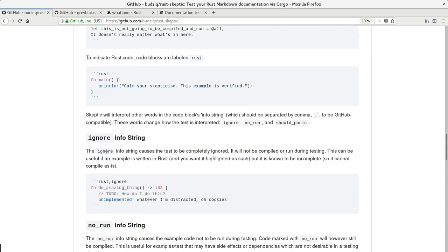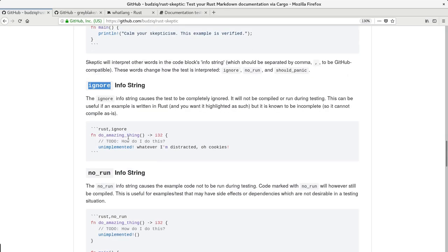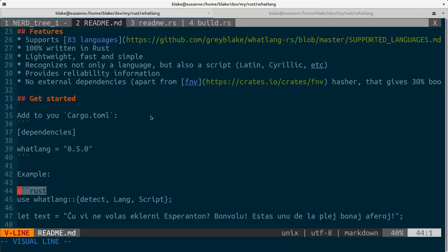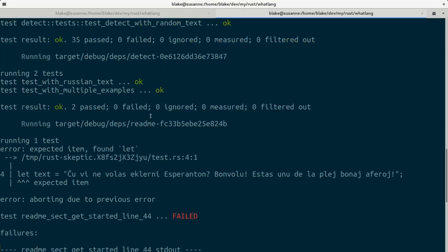We can also ignore some tests if we don't want to run them. And yeah, let's fix the test.